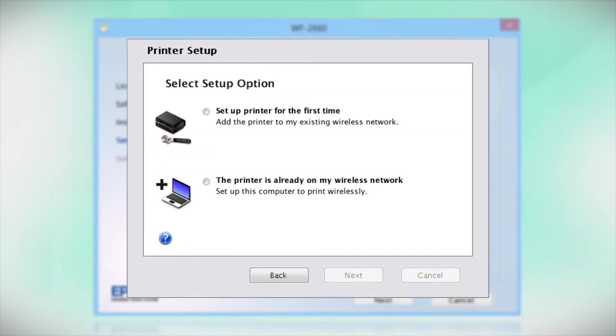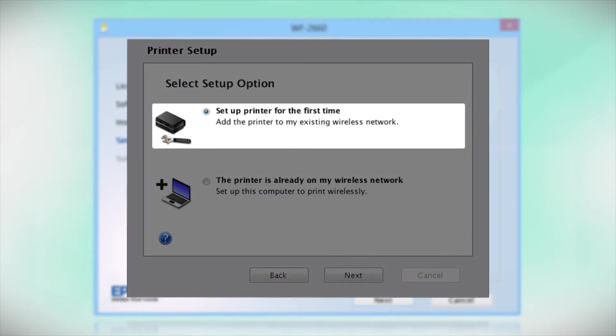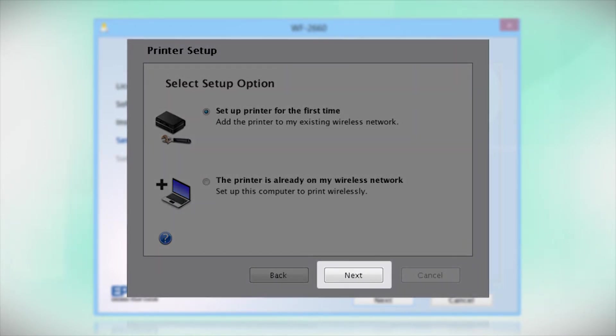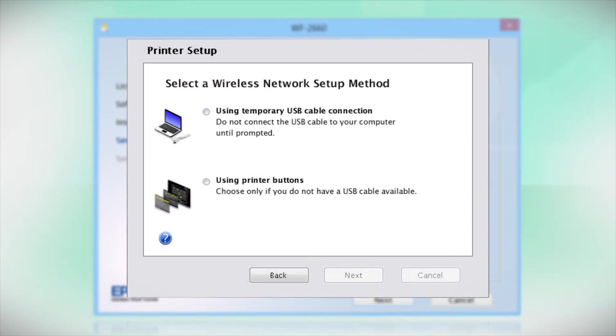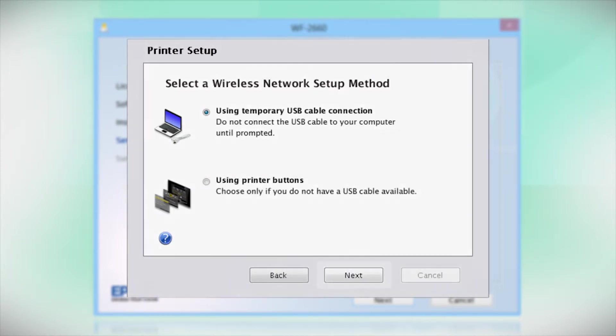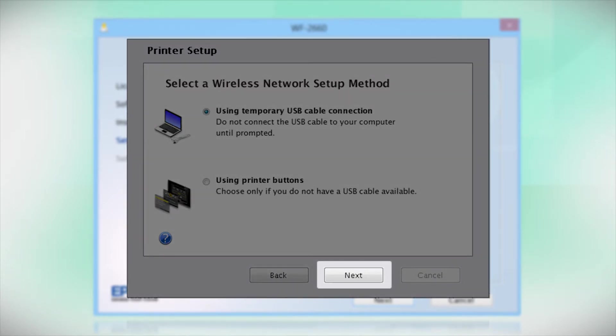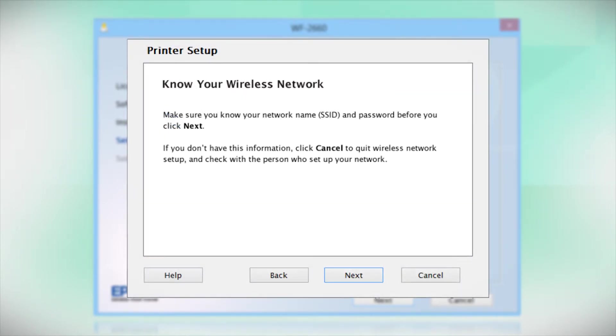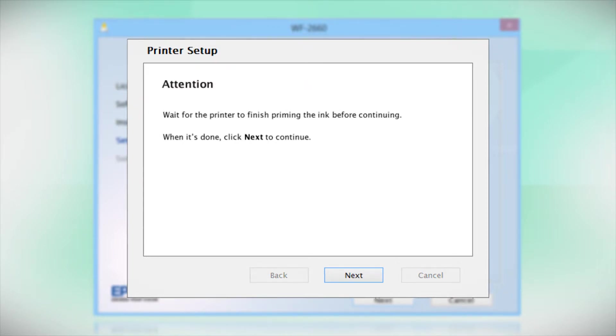Now select the option to set up the printer for the first time and click Next. Since you'll be using a USB cable, select Using Temporary USB Cable Connection. Click Next. Follow the instructions on the screen to install the software. This can take several minutes.